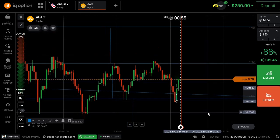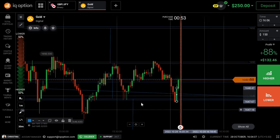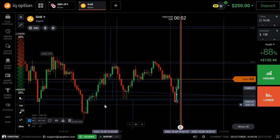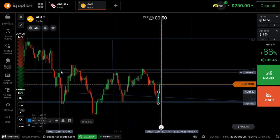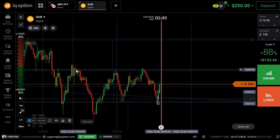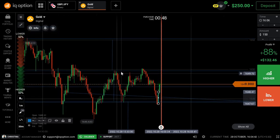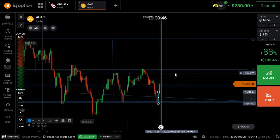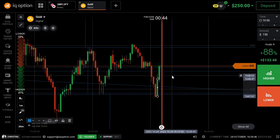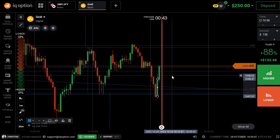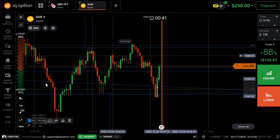Up and down direction, the market will try. One touch, two times, three times, four times — three to four times the market will respect the level.